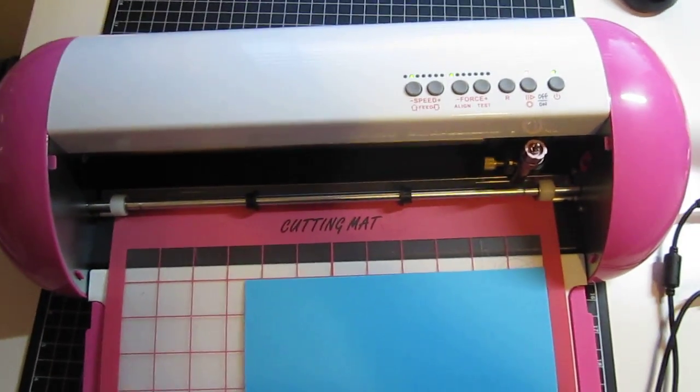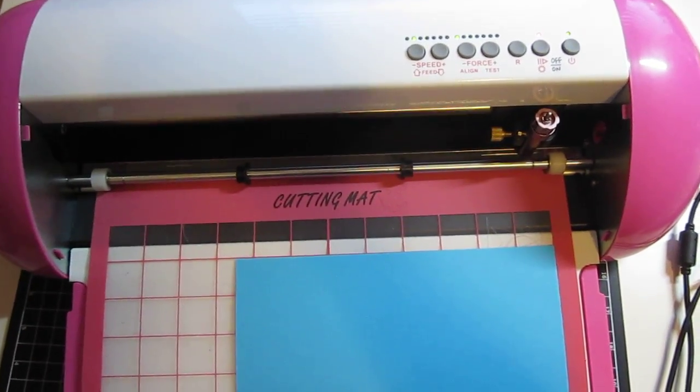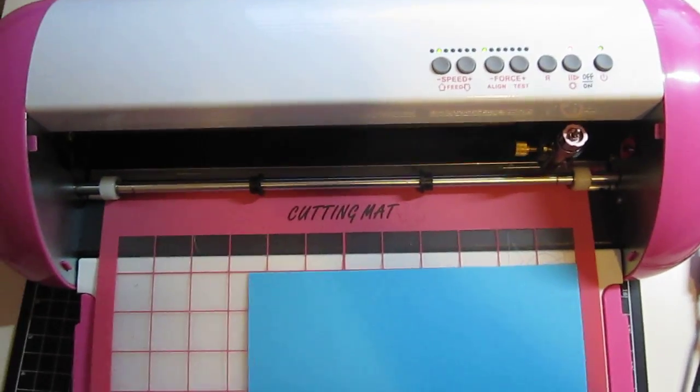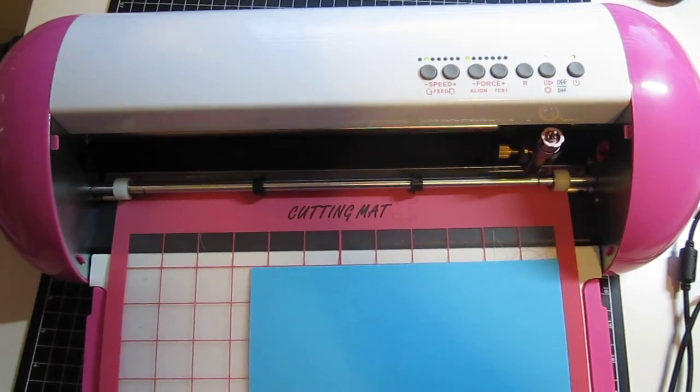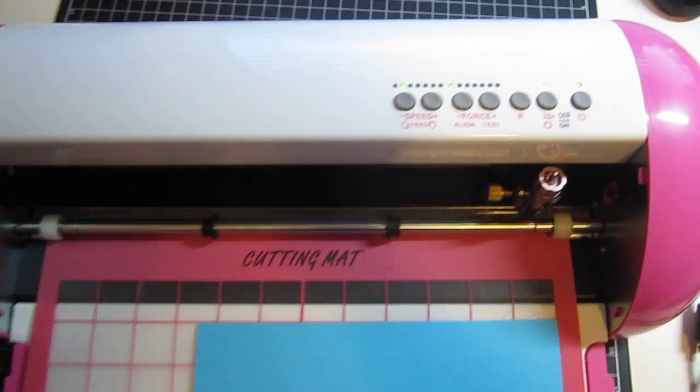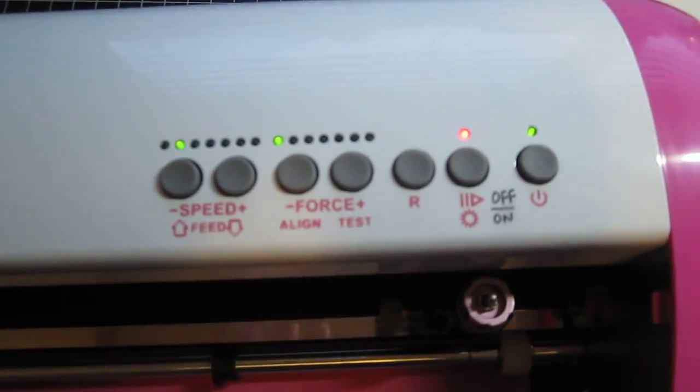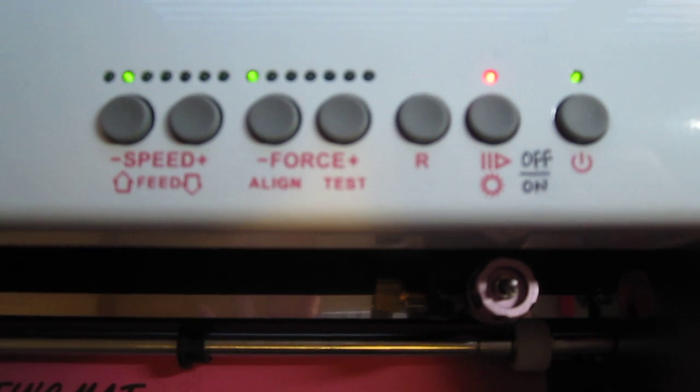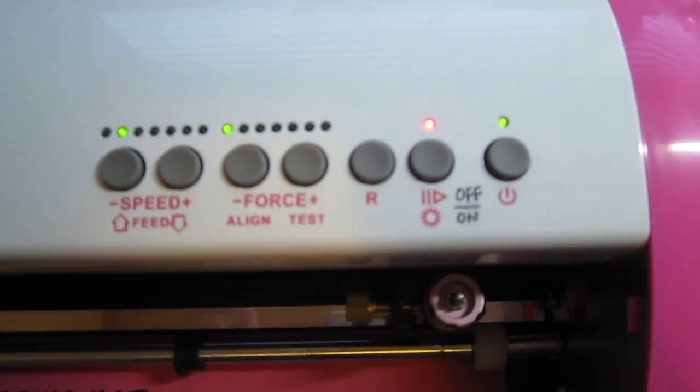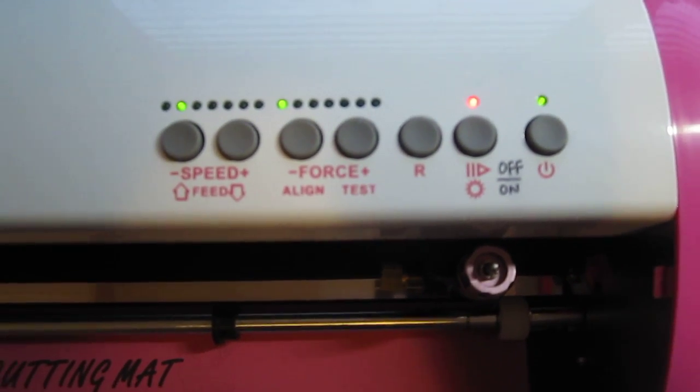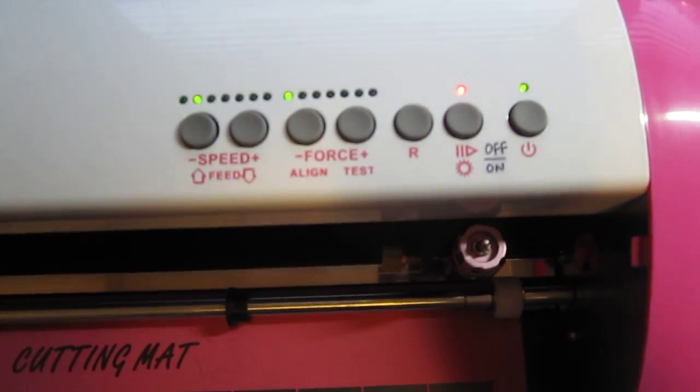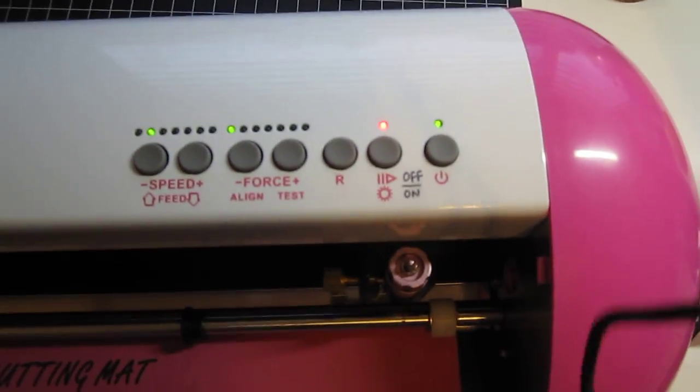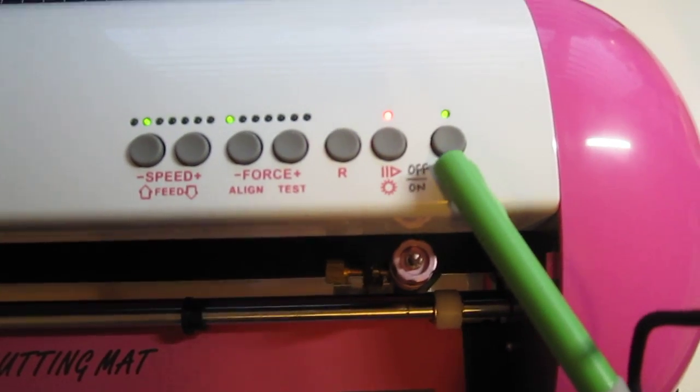Now let me show you how to cut with this cutter. One of the first things you will notice with this machine is that it comes with only seven buttons. The first button on the right is the on-off button.